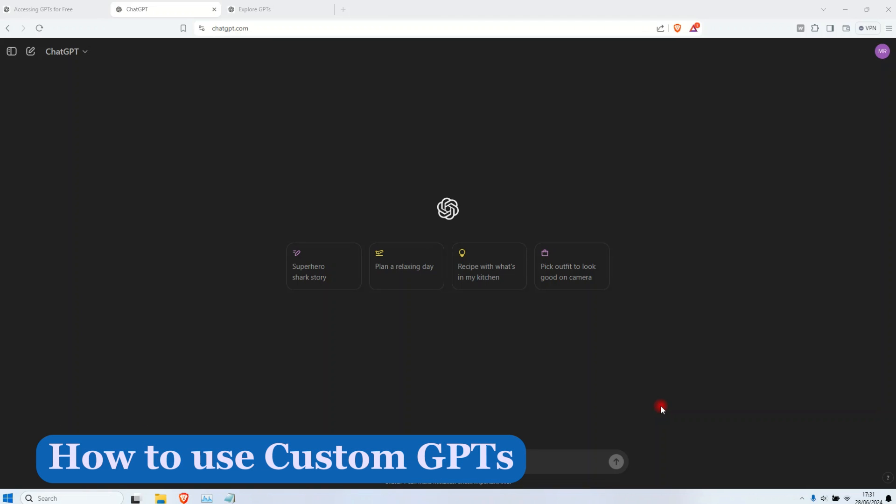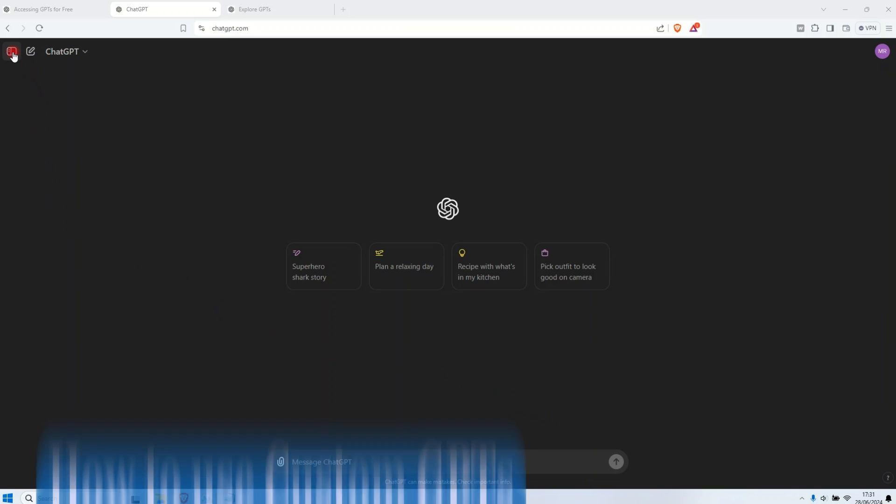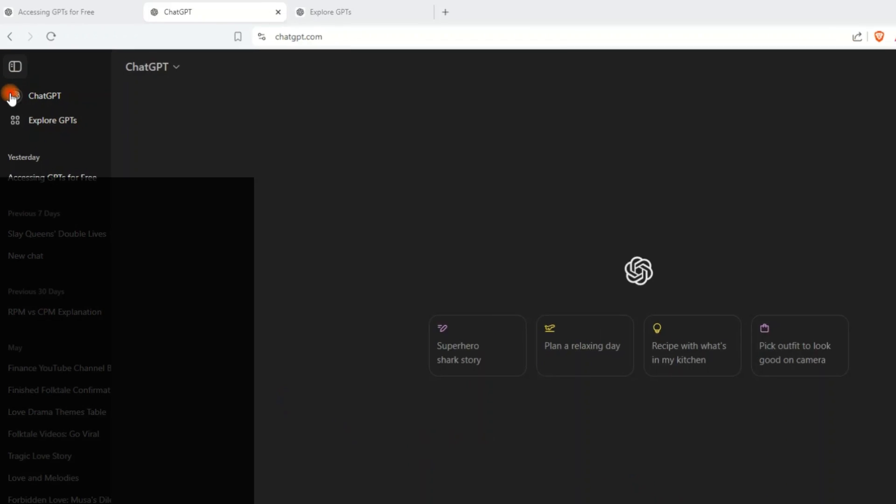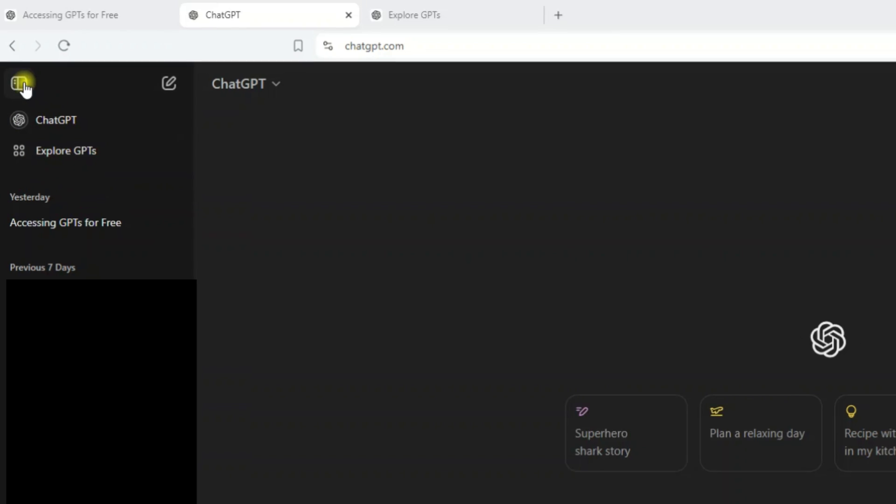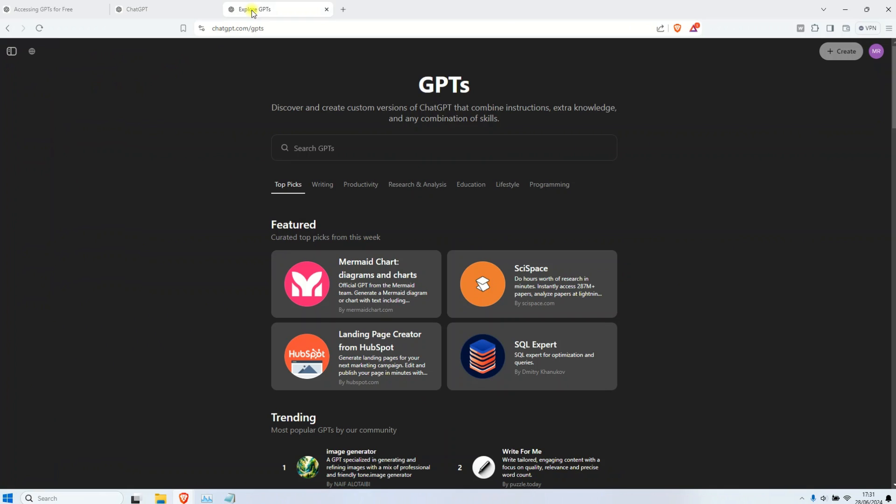To access the custom GPTs inside your free ChatGPT, you come to the left sidebar here and then you click on explore GPTs. Once you click on explore GPTs, then you will land on this homepage of all the custom GPTs inside the GPT store.